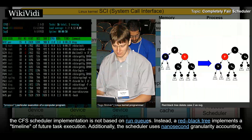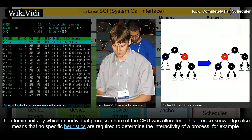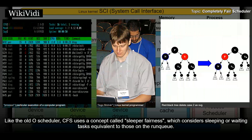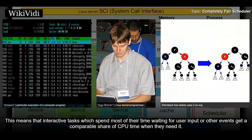The CFS scheduler implementation is not based on run queues. Instead, a red-black tree implements a timeline of future task execution. Additionally, the scheduler uses nanosecond granularity accounting — the atomic units by which an individual process's share of the CPU was allocated. This precise knowledge means no specific heuristics are required to determine the interactivity of a process. Like the old O(1) scheduler, CFS uses a concept called sleeper fairness, which considers sleeping or waiting tasks equivalent to those on the run queue. This means that interactive tasks which spend most of their time waiting for user input or other events get a comparable share of CPU time when they need it.